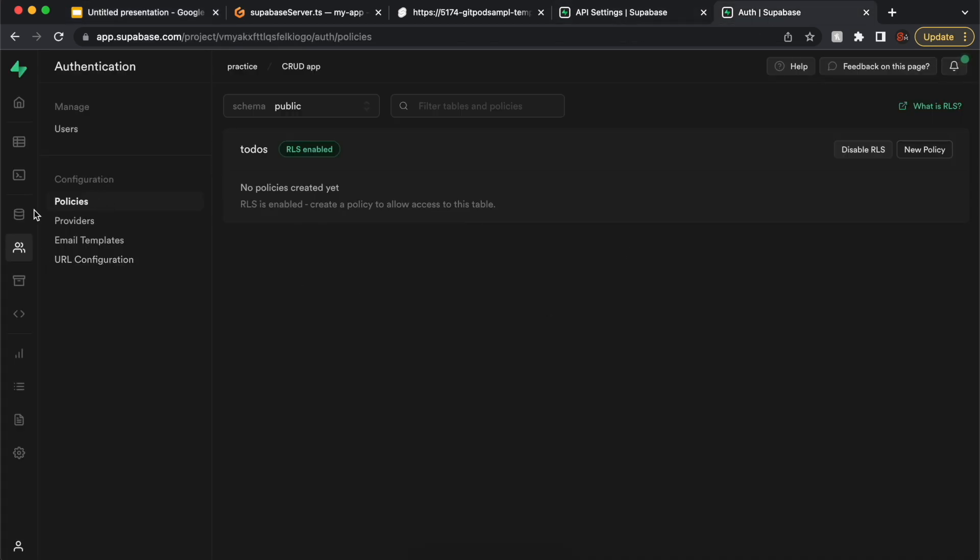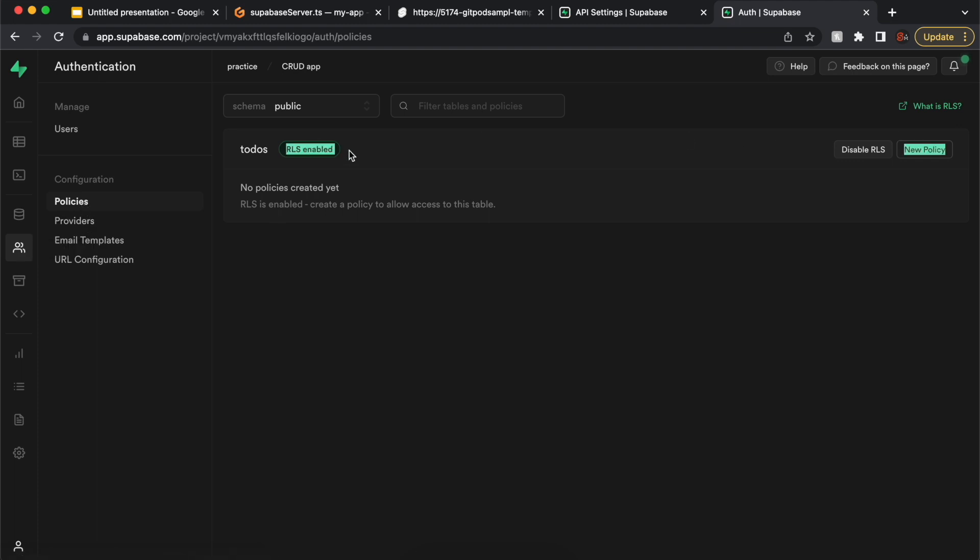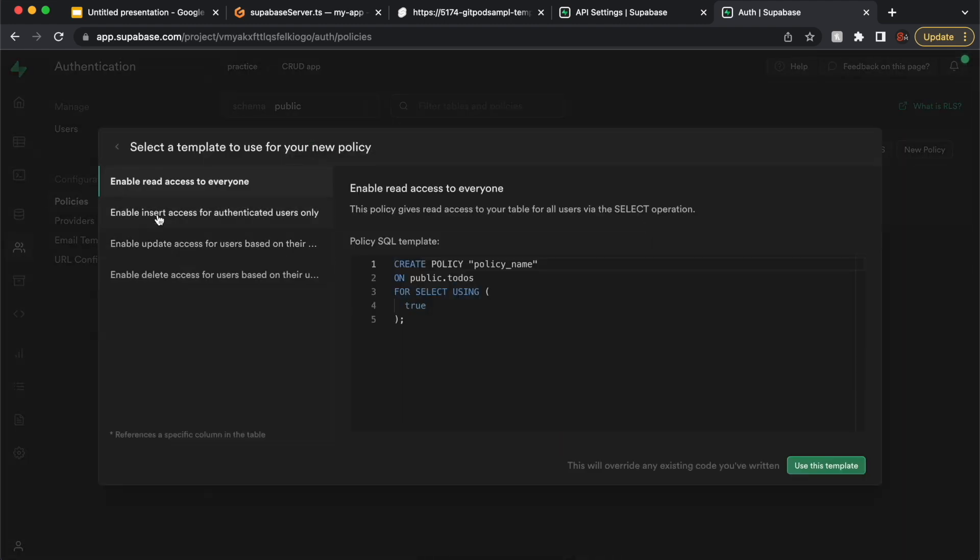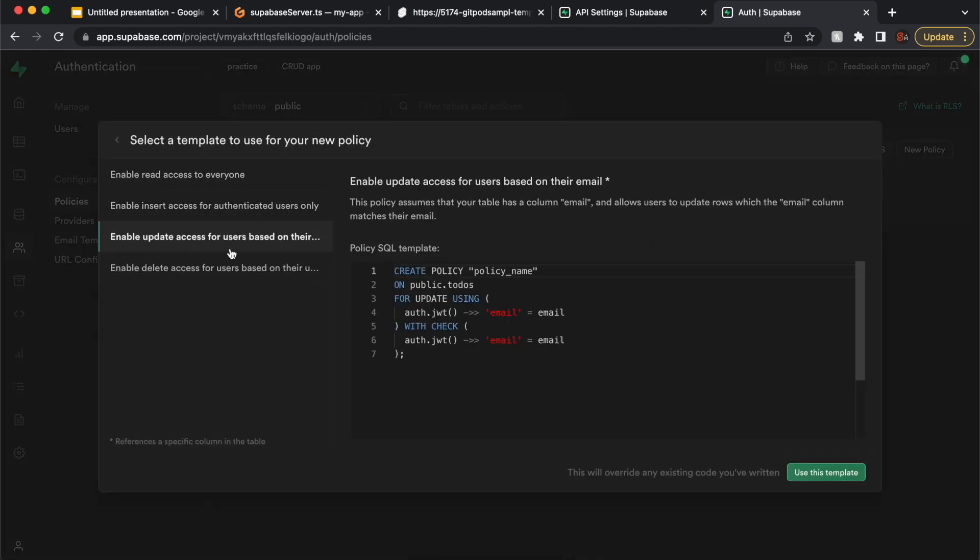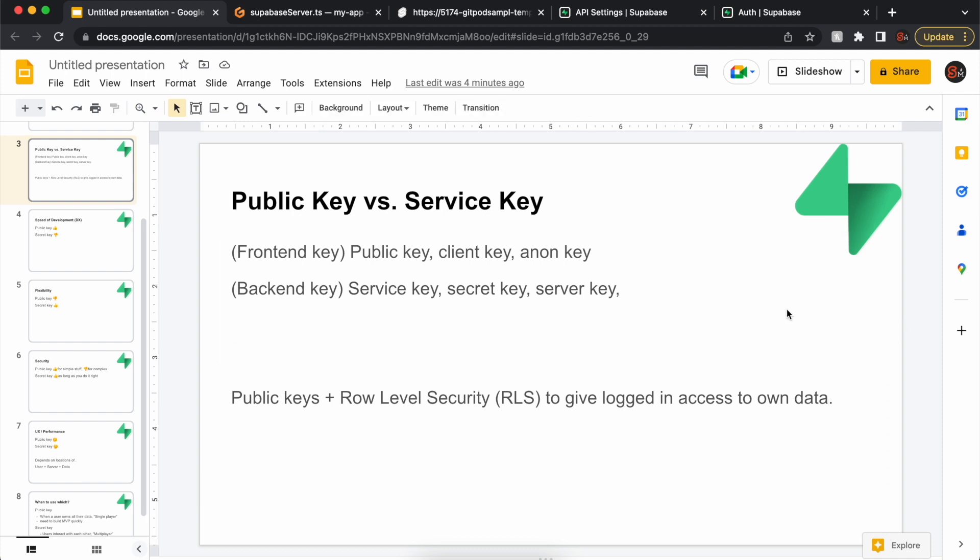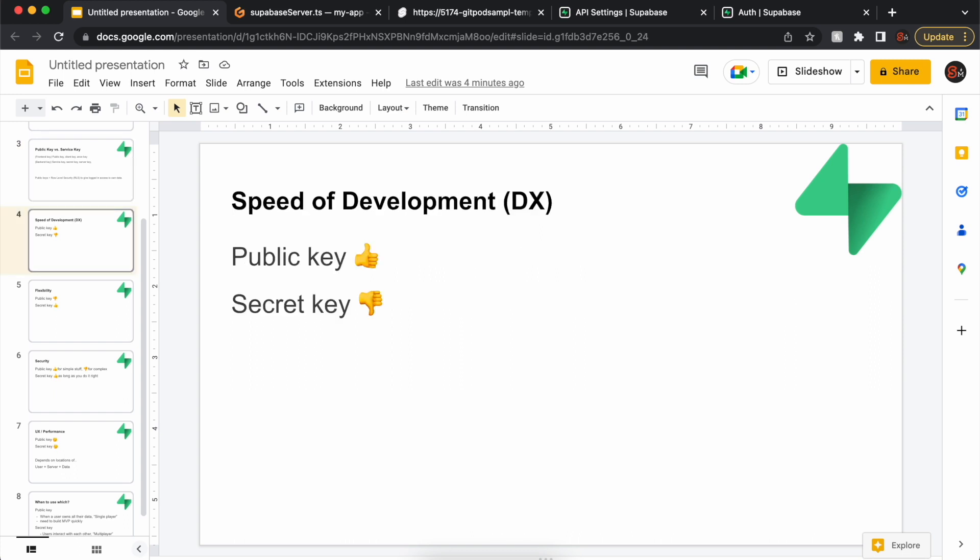In Supabase, under authentication policies, you always want RLS enabled, and then you would create policies like update access for users based on whatever. I'm going over four things, the different pros and cons as I see it. This is how you allow users to access your data and your database.